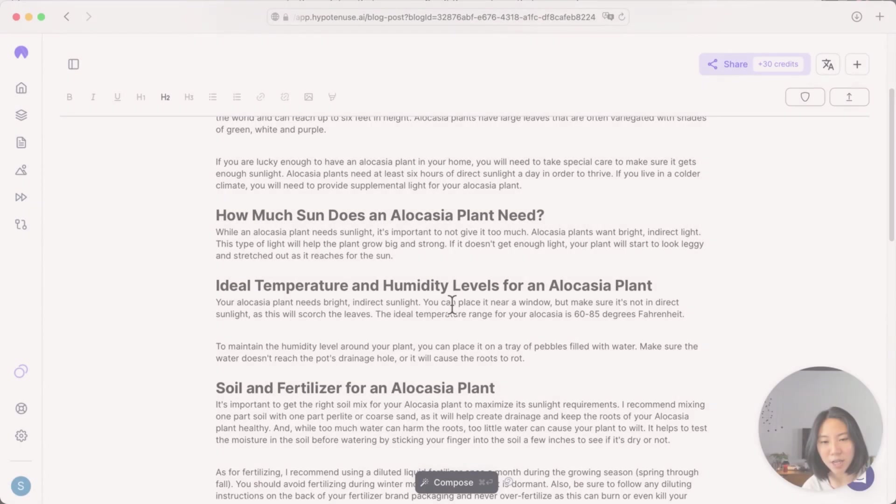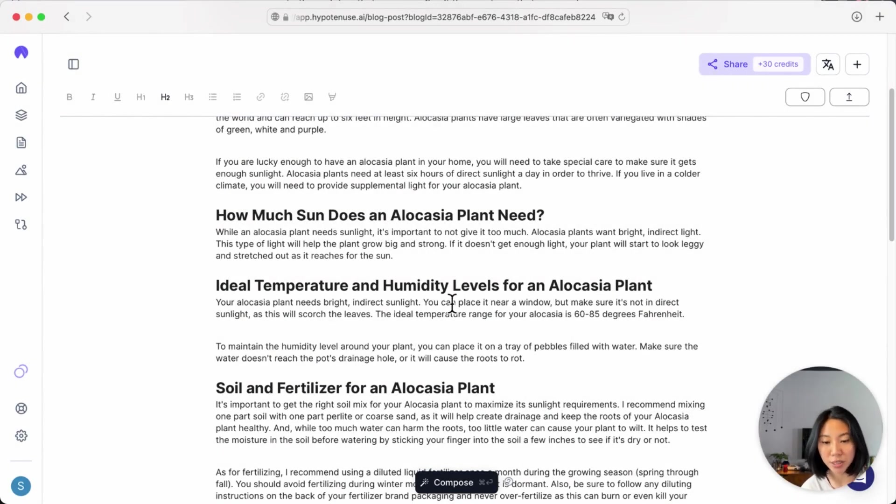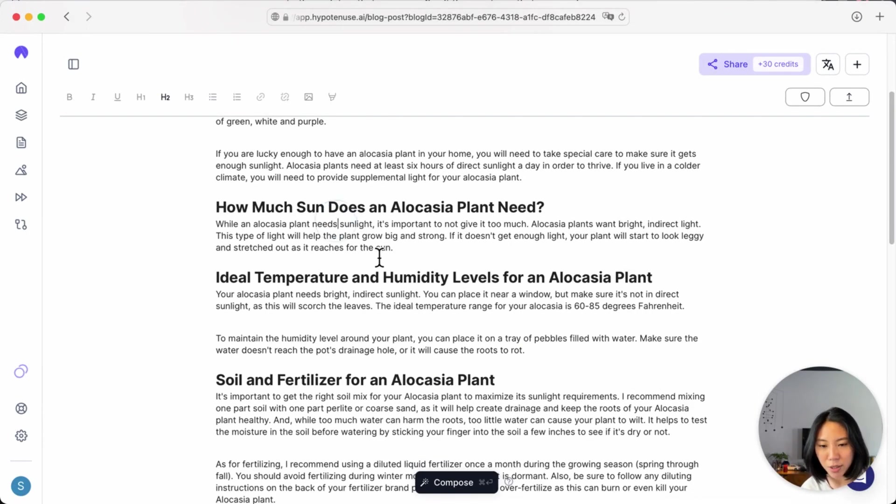Let's begin. Now I'm going to start by finding some content where I find that it's a bit short and I want to add more detail to it. So for instance, this section on sun and alocasia plants.